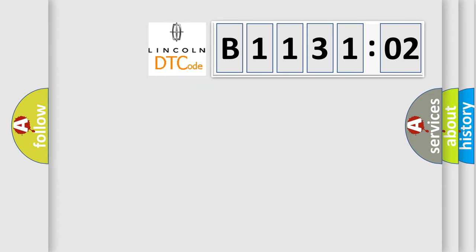So, what does the diagnostic trouble code B113102 interpret specifically for Lincoln car manufacturers?